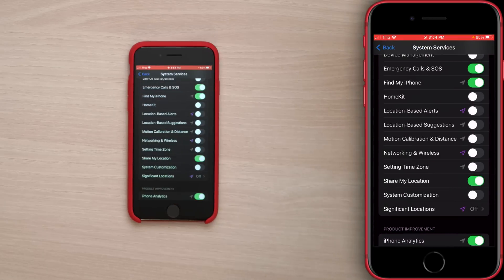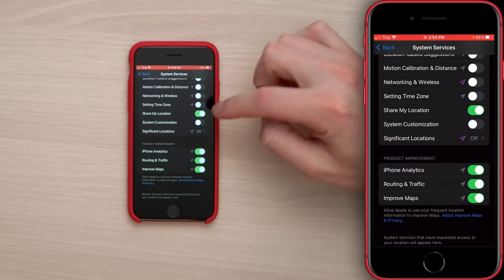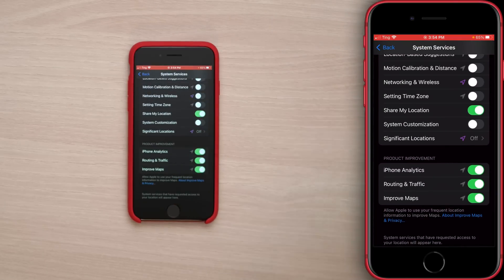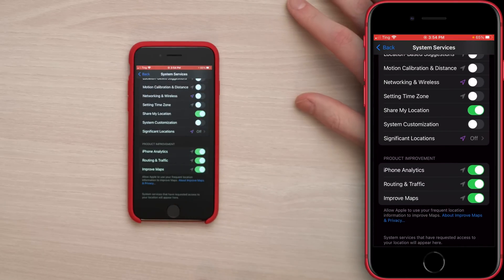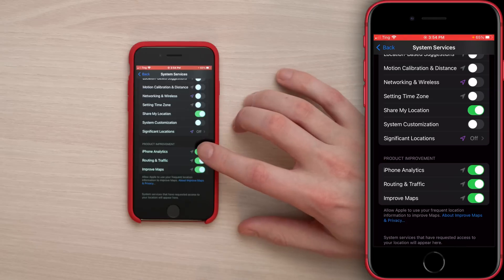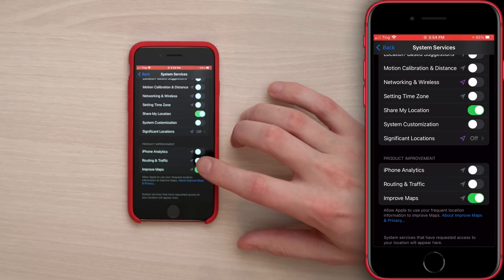Tap back to the upper left-hand corner of the screen. Right here — Product Improvement: iPhone Analytics off. Routing and Traffic and Maps: off. You're sending Apple data about routing and traffic which they use to improve their products and sell back to you — so turn that off.